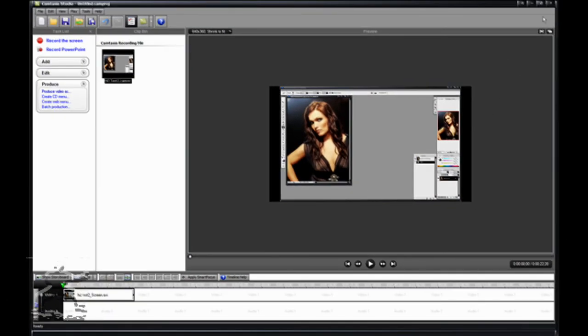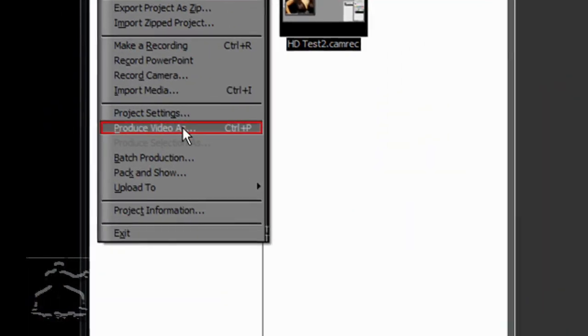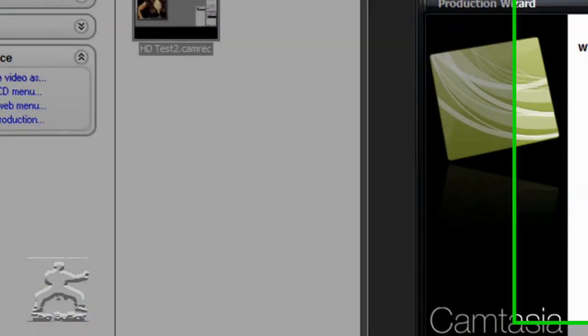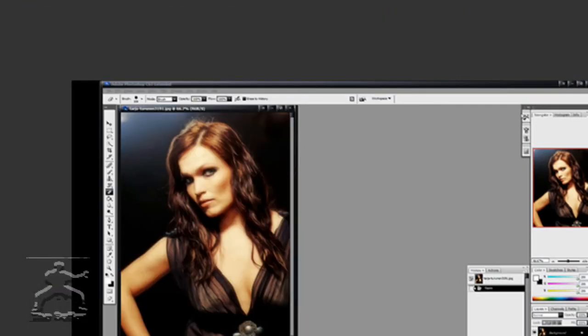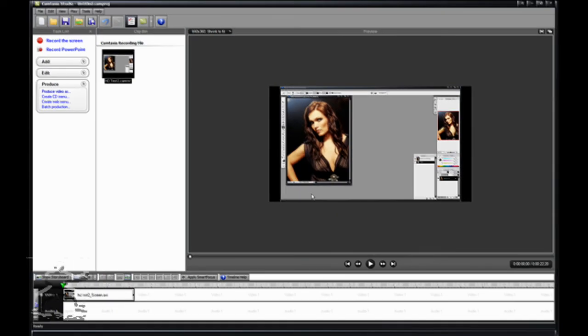And there you have it. Whenever you're done, go to File, Produce Video As, YouTube HD. This has been a tutorial by Butler.